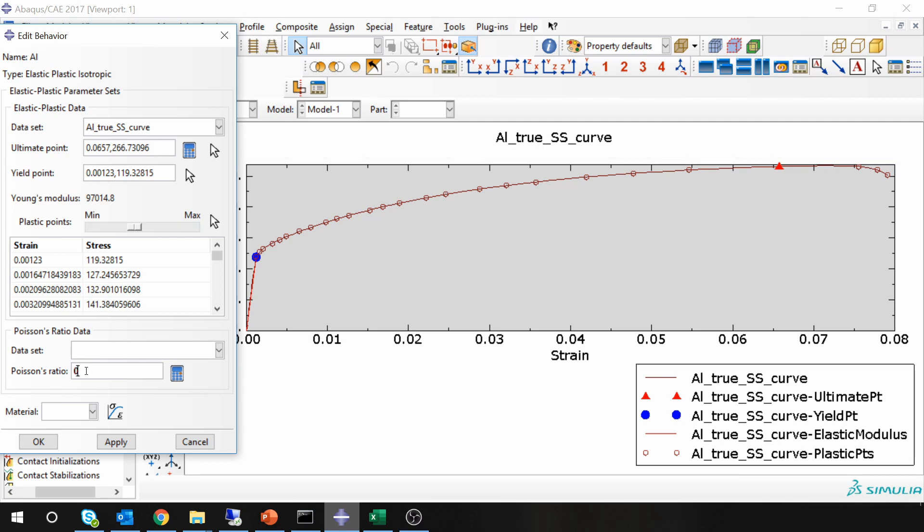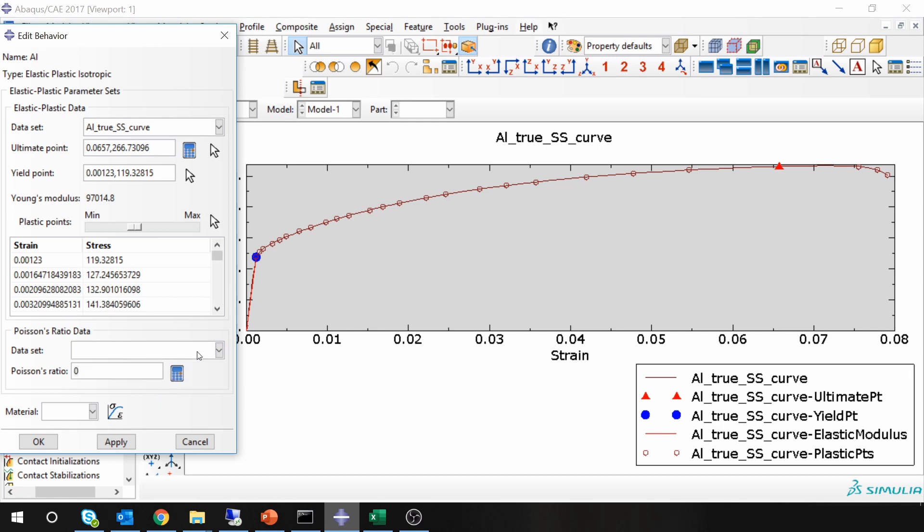Then Poisson's ratio you have to enter manually because only from tensile test you can't get Poisson's ratio. For Poisson's ratio, if you want ABAQUS to calculate it, you have to input another data set which will be your transverse strain measure.